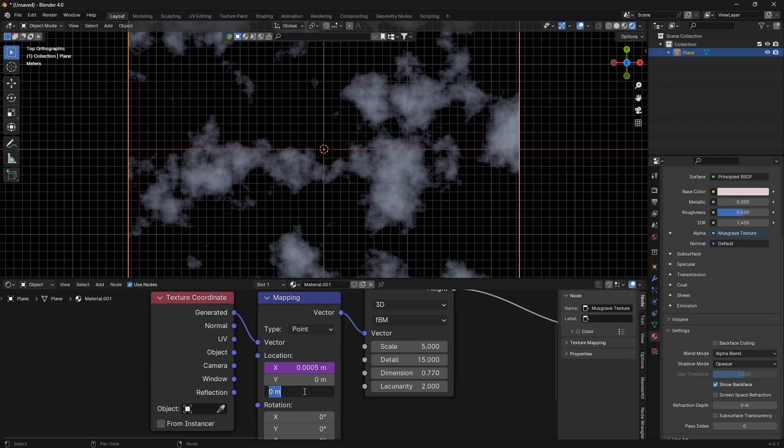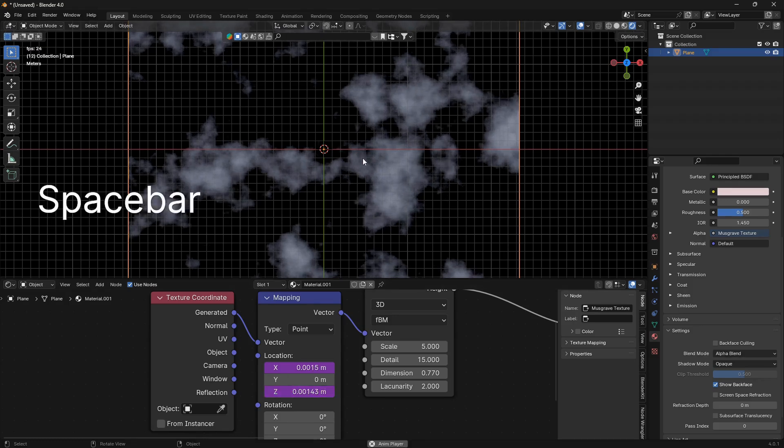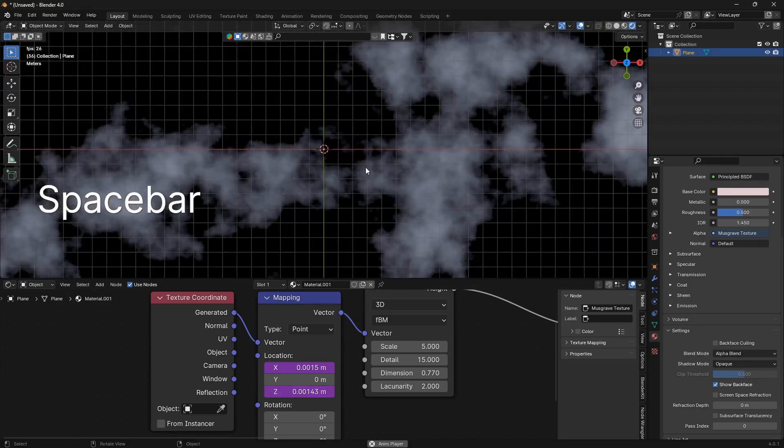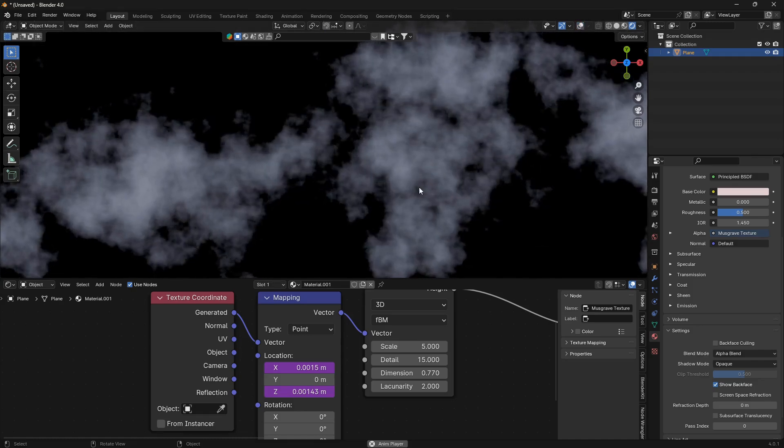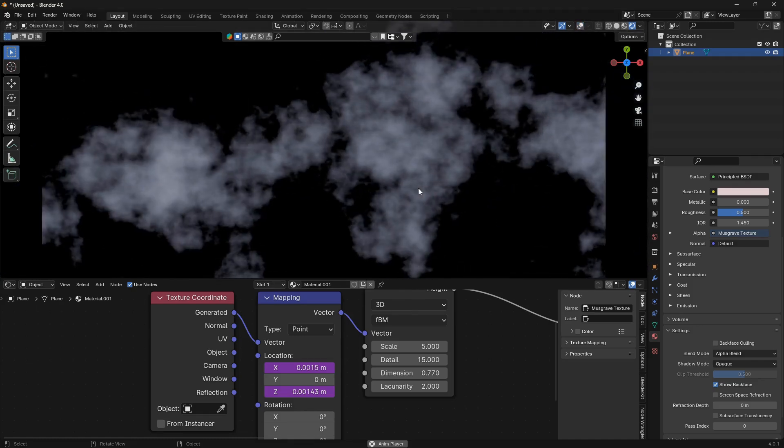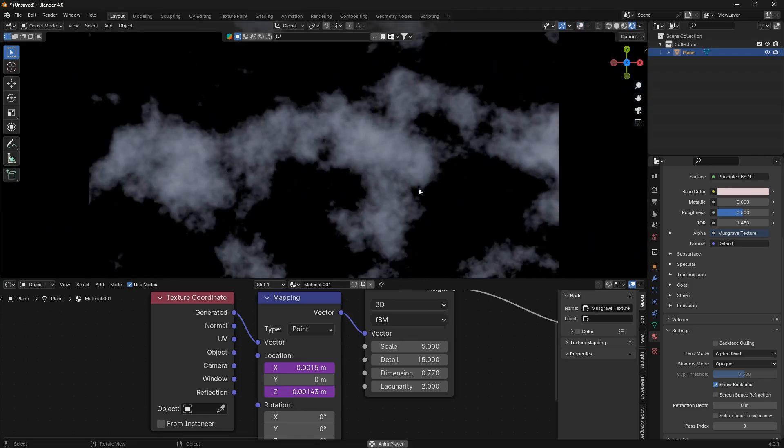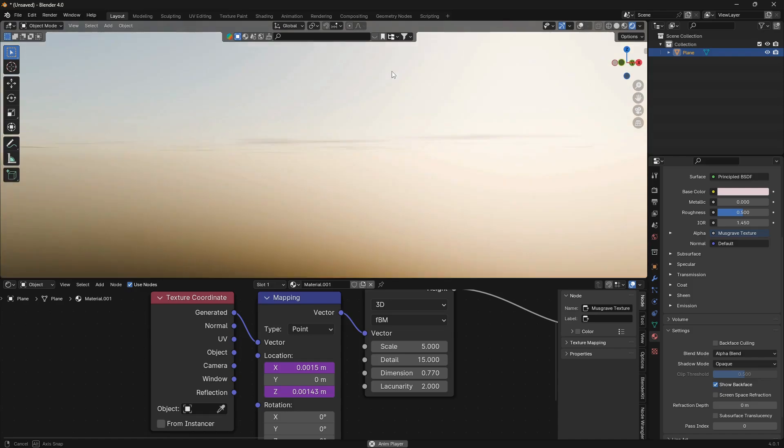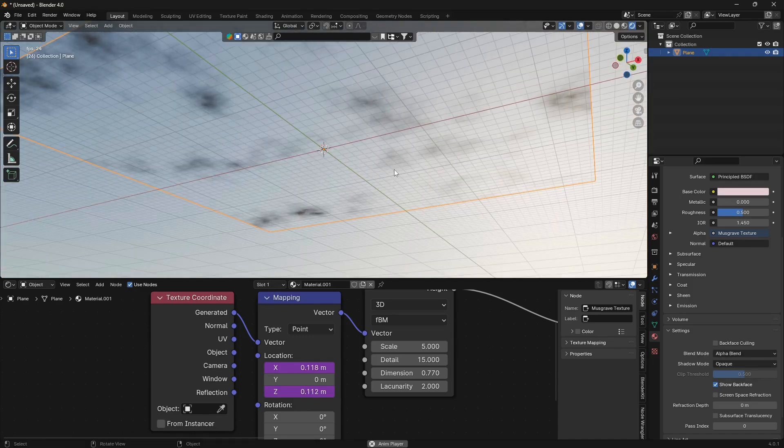Just press Enter. We're also going to do the Z, so go #frame divided by 2001. And now if I hit the spacebar, you can see that we have some really cool looking moving clouds. If you go from underneath here it looks more realistic.